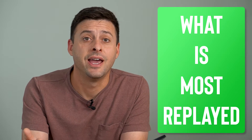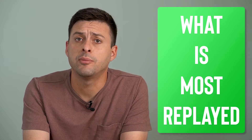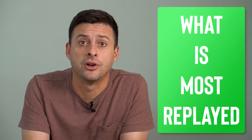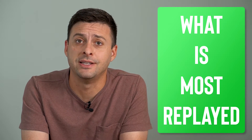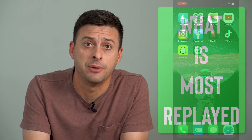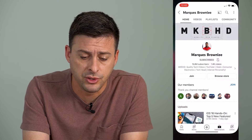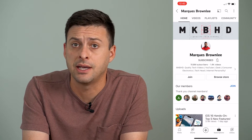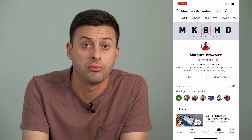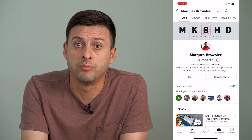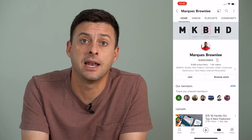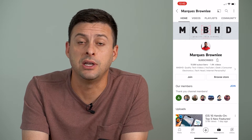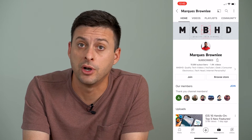Hey guys, Trevor here. In this video I'm going to walk you through what is the most replayed feature on YouTube. It's pretty quick and easy, so let's jump right in. I'm going to open up the YouTube app and use this channel as a guide to walk you through what that most replayed feature is and what you can do to either have it show up or not show up.